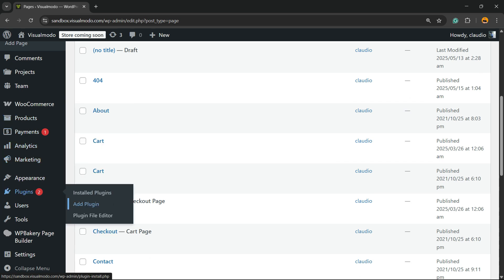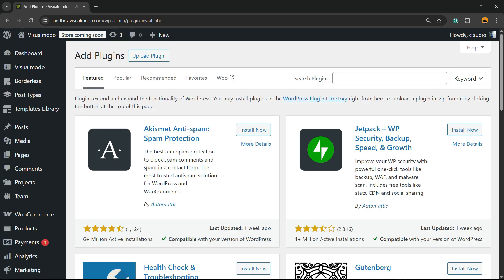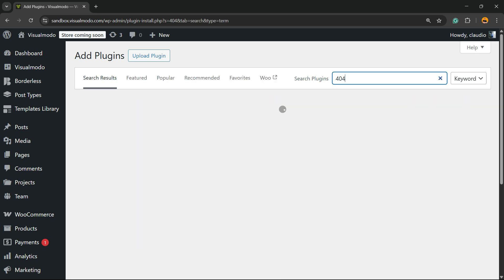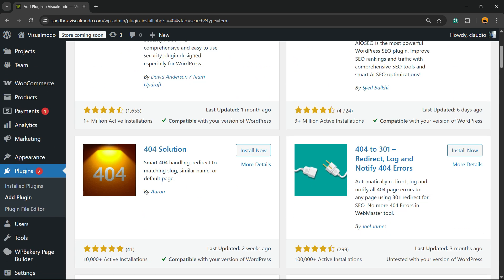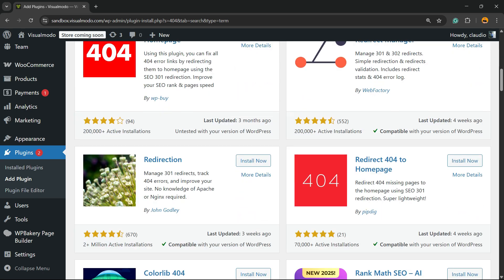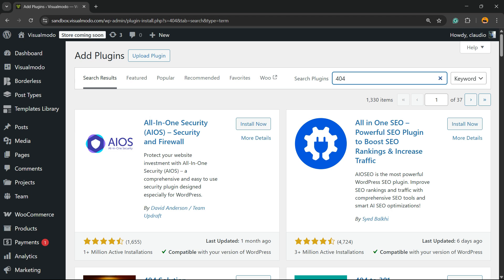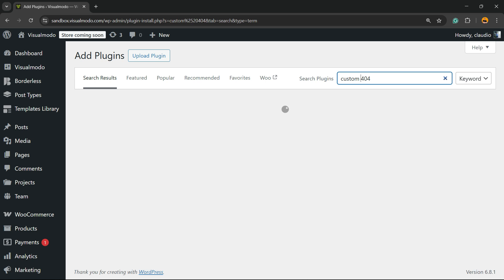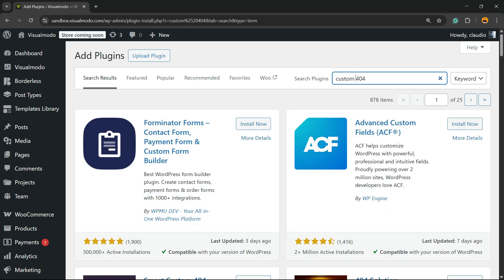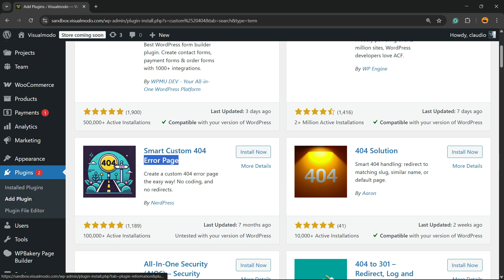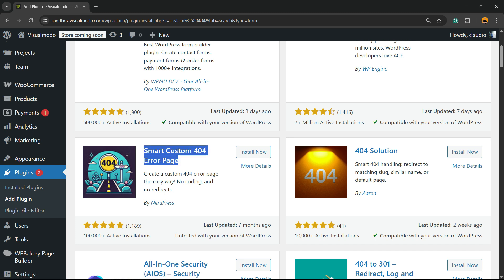Then go back to the WordPress dashboard, hover your mouse over Plugins, and hit the sub-menu Add Plugin. Review the upper right corner of the screen and in the field called Search Plugins, click and type "custom 404". Here is the plugin we're looking for: Smart Custom 404 Error Page. Click on Install Now.